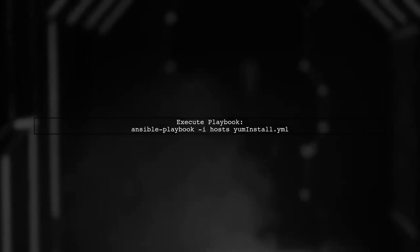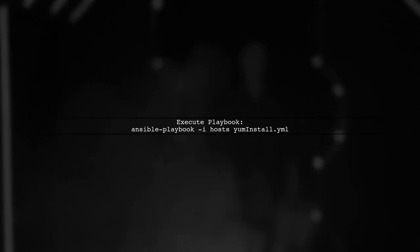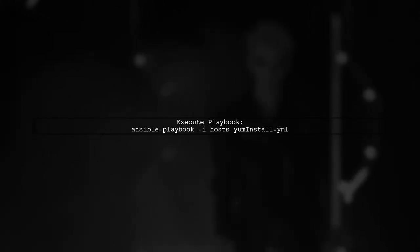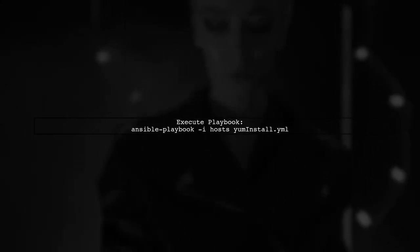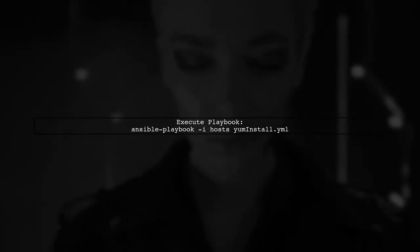Execute the playbook with the command ansible-playbook -i hosts yuminstall.yml. This will install all specified packages on your local machine.